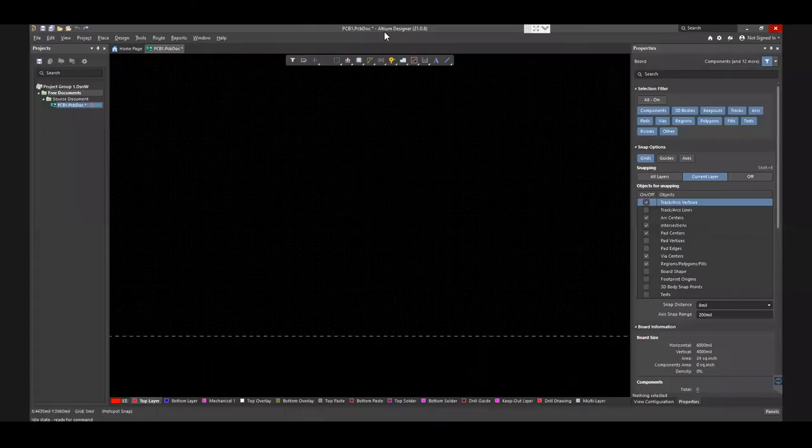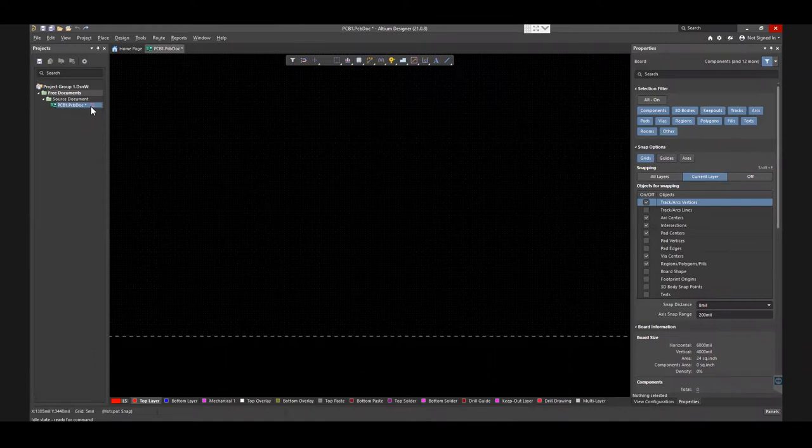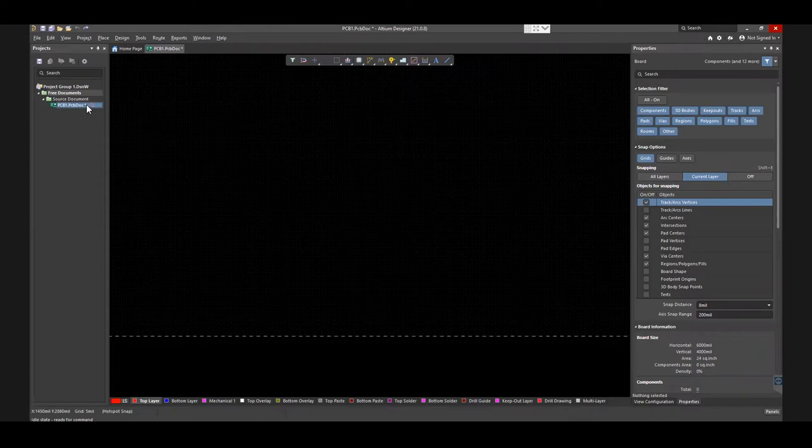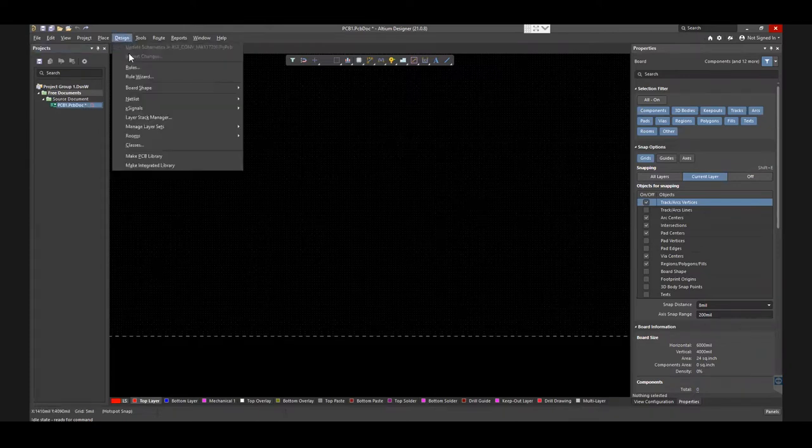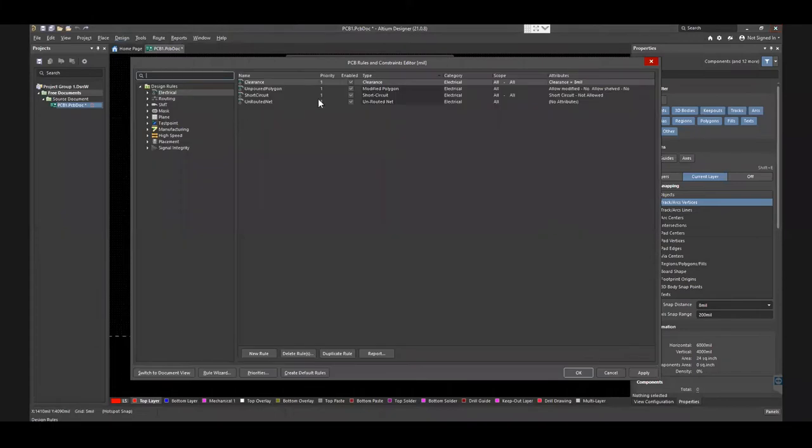Before you start designing your PCB, you need to set up appropriate constraints to avoid violations in DRC. Open the Altium Designer Tool and go to Rules under Design. You can see the PCB Rules and Constraints Editor.